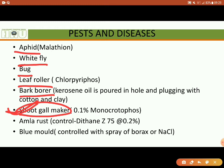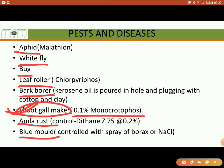To control pests, spray 1% monocrotophos. For diseases, Amla rust and blue mold are the main ones. In Amla rust, brownish pustules appear on leaves and fruits, which decrease production. To control it, spray Dithane Z78 or Dithane M45.